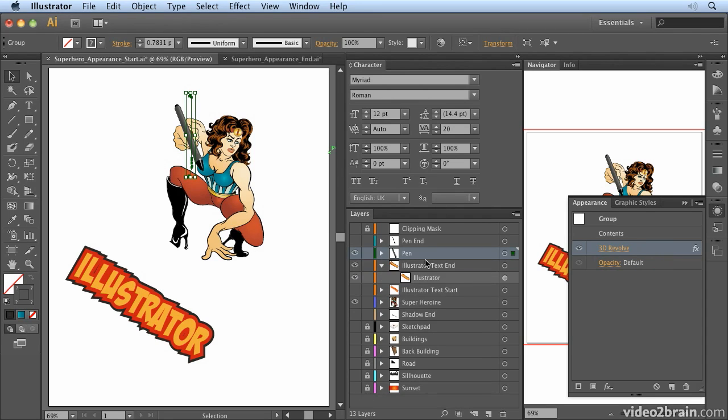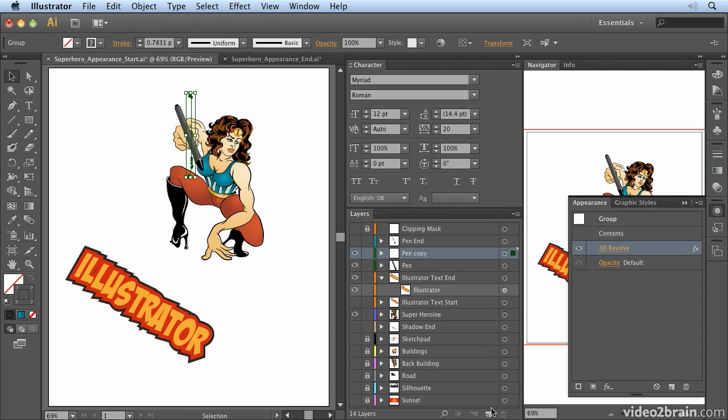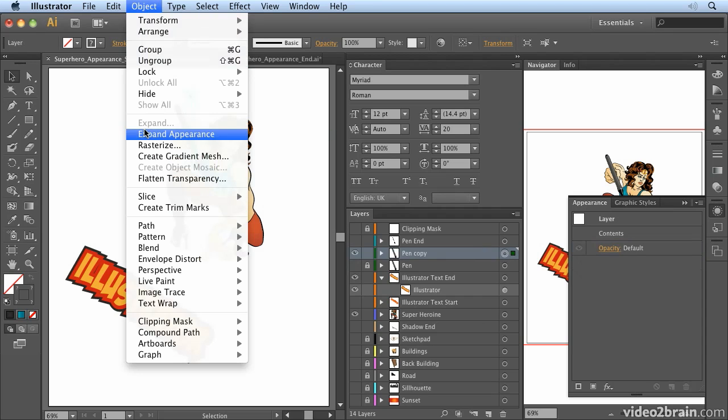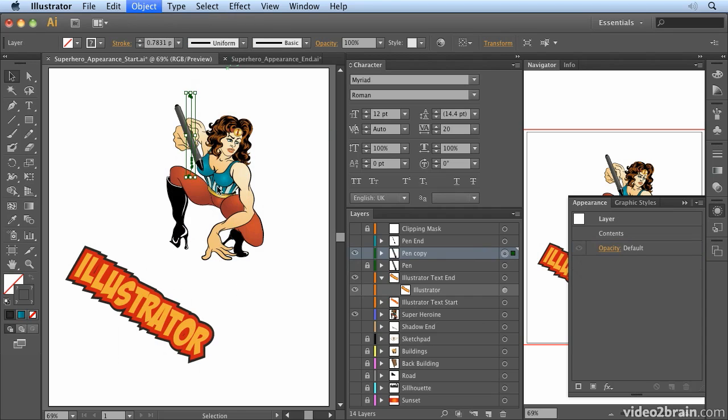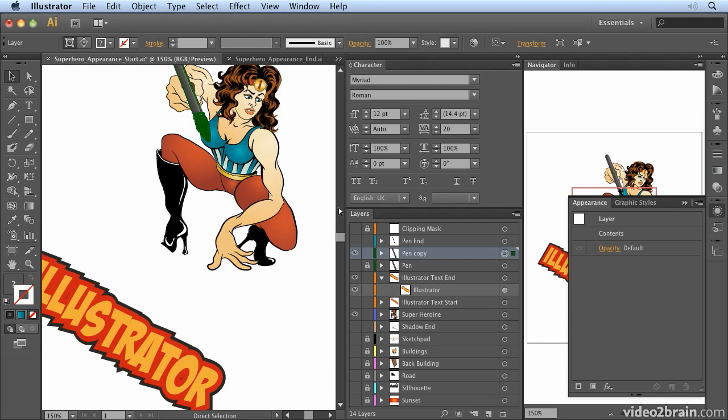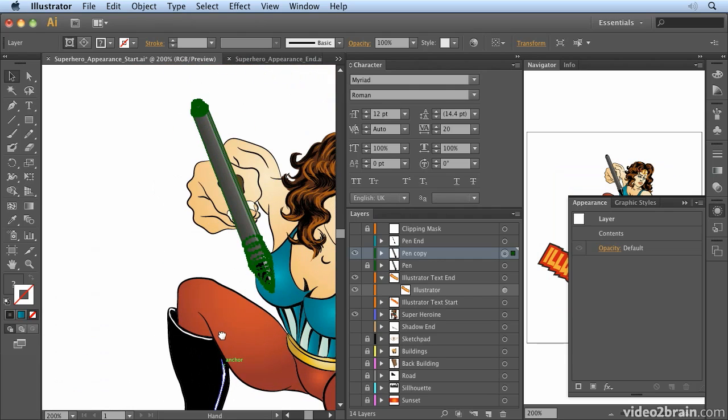So generally what I tend to do is I'll duplicate the pen with the live effect attached so that if I need to go back to it and make changes I can. And then I make that invisible and lock it. And then this one I'm going to expand appearance. Now we'll talk about expanding appearances in more detail in another movie. But for now basically all you need to understand is that I've converted it from a live effect to vectors.